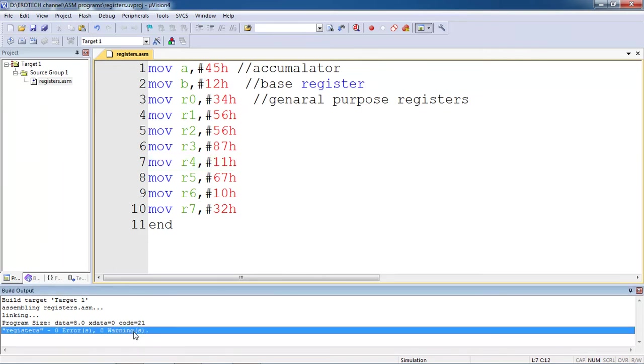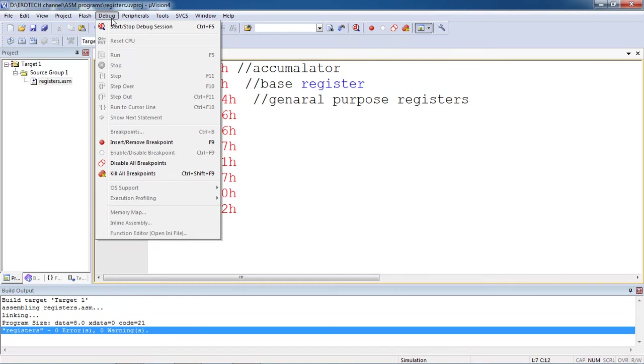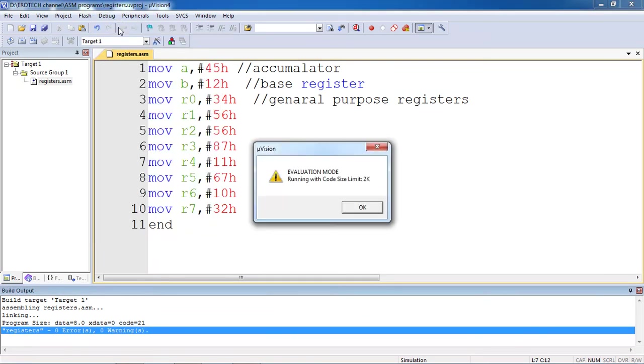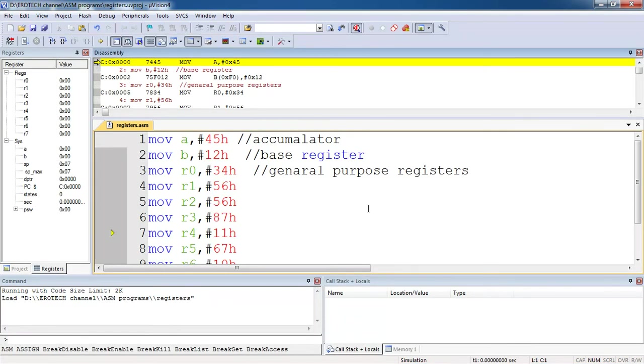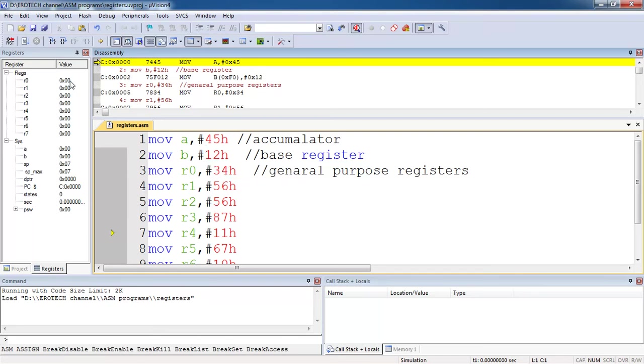Now I have zero errors and zero warnings in this program. To cross check the output of this program, use the option debug tab and select the option start and stop. It will show you the evaluation mode as a 2K size. This version supports up to 2K.